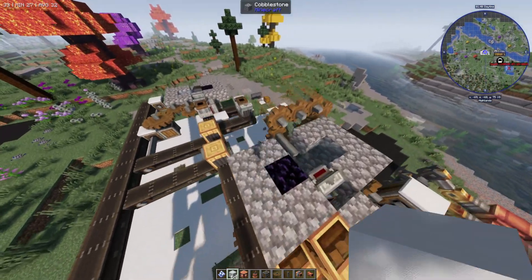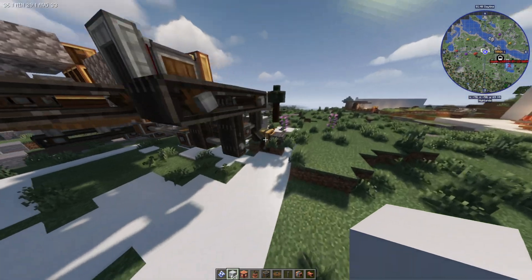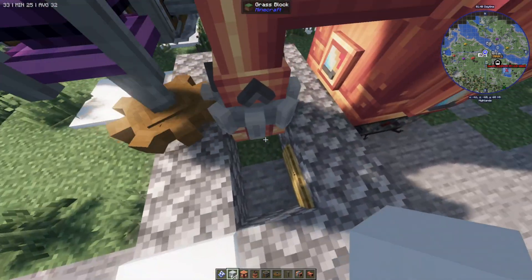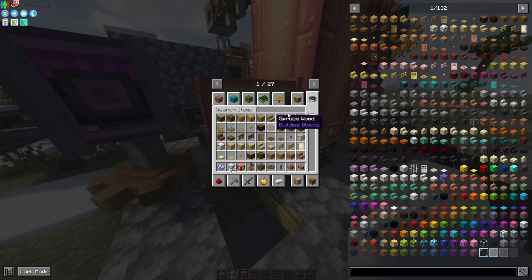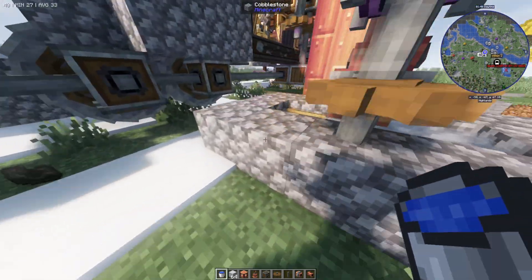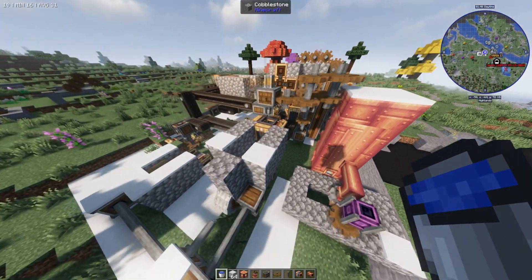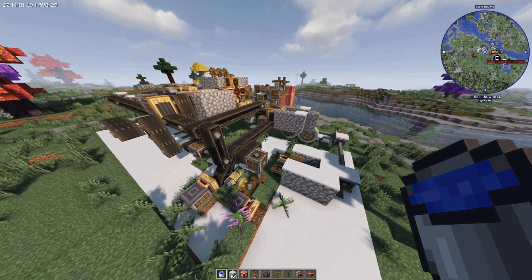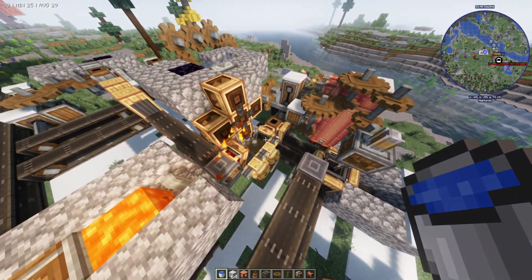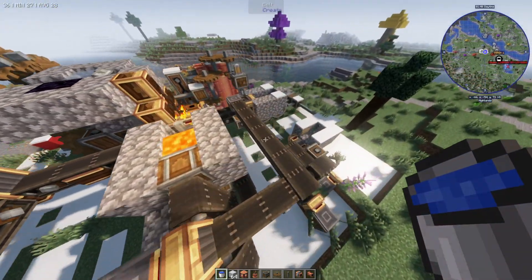And here we are — this is an iron farm. I'm not entirely sure how this one works, and I probably should have placed it somewhere better. I think there's supposed to be water in here — putting water in there might make it work. The schematics are going to vary in how effective they actually are depending on what you download.